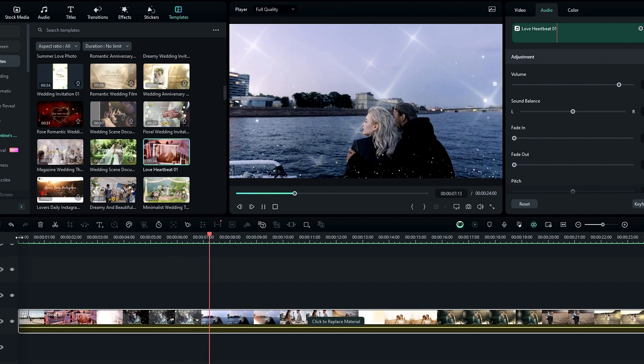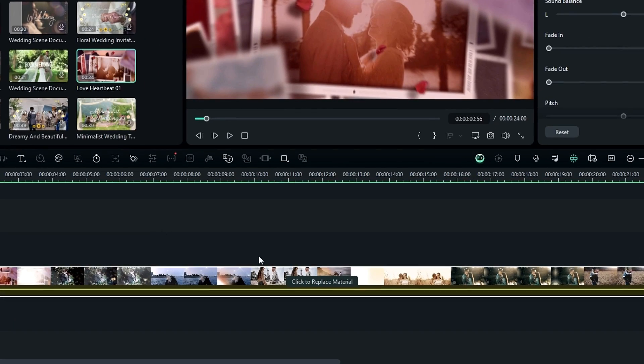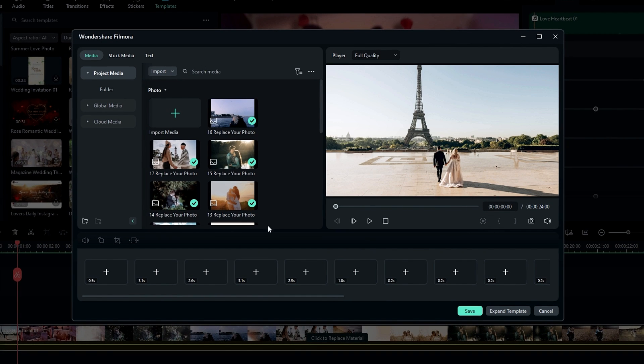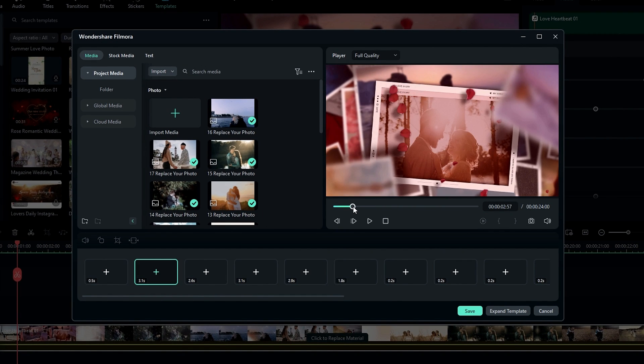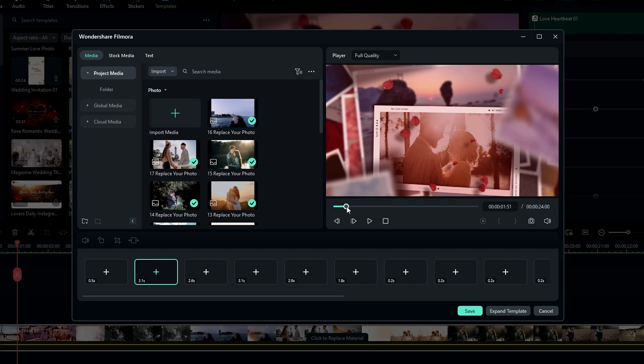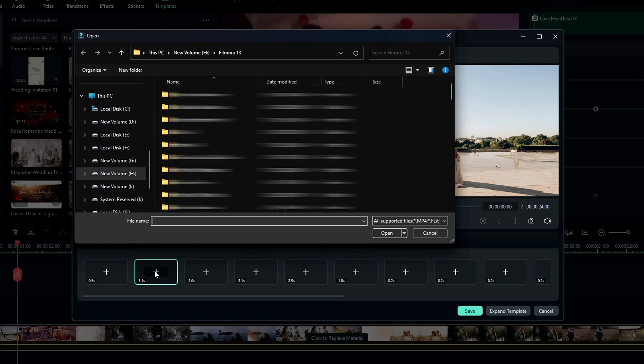Okay, let's see how to customize this. You can simply click this replace material button right here. Then it opens a new interface like this. Then you can select the specific frame you want to change. For example, if you want to change this image, click this plus icon, then you can select the image or video you like.